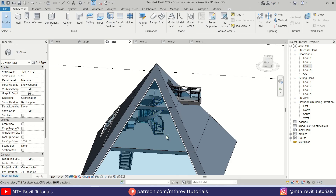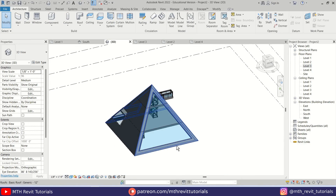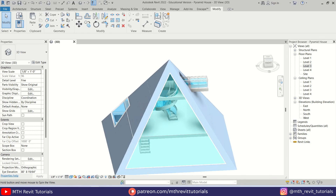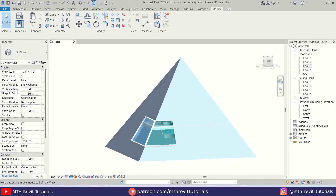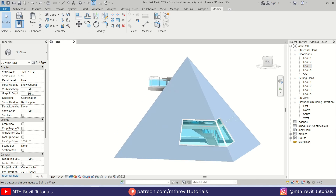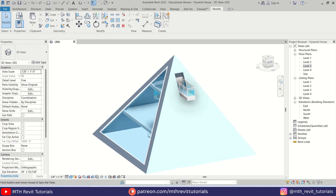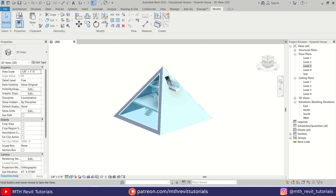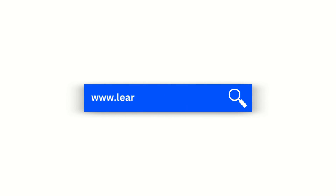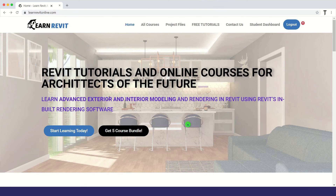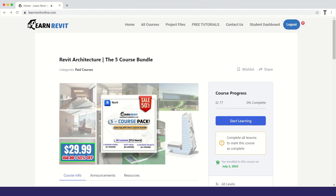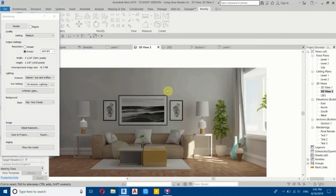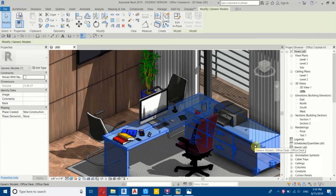And there you have it — we have created this cool-looking pyramid house in Revit. That's how you can model pyramid shapes in Revit. I hope you've learned something new, so please make sure to like and share this video and subscribe to my channel. Don't forget to check out my courses on learnrevitonline.com, and to download this project file along with 60-plus other Revit project files, check out my Patreon — the links are in the description. I'll see you in the next video.